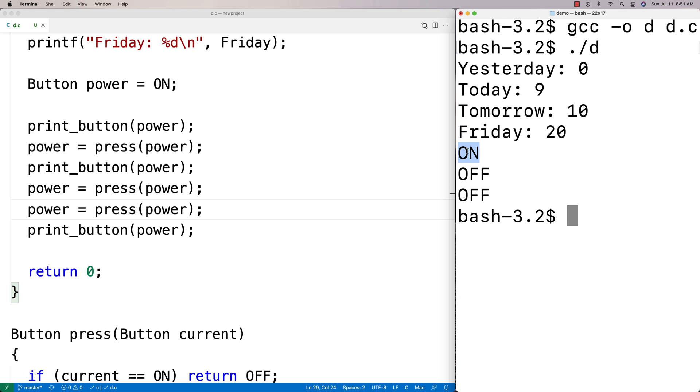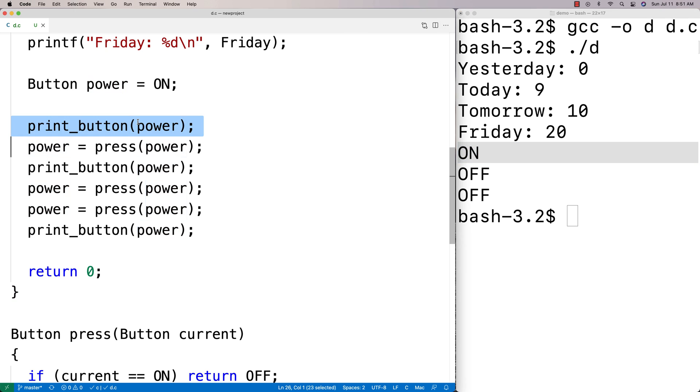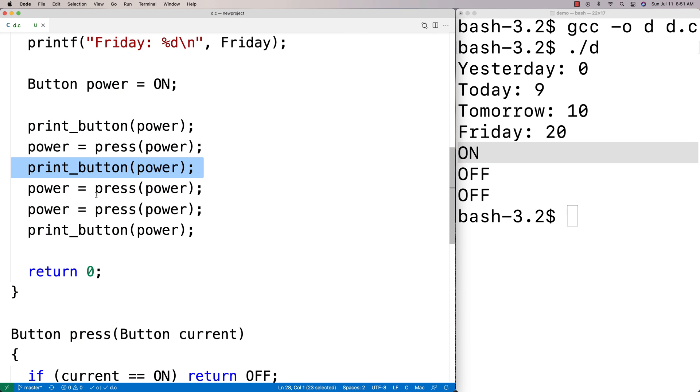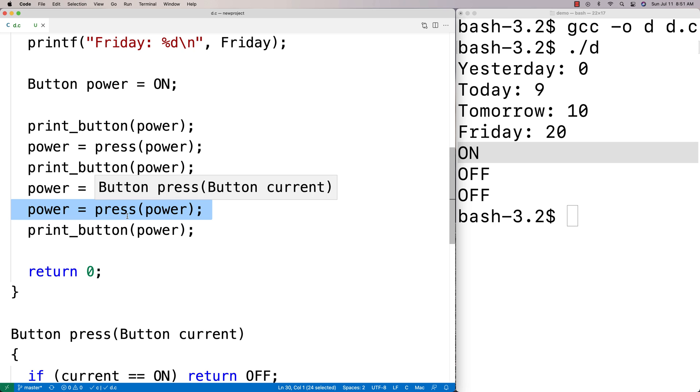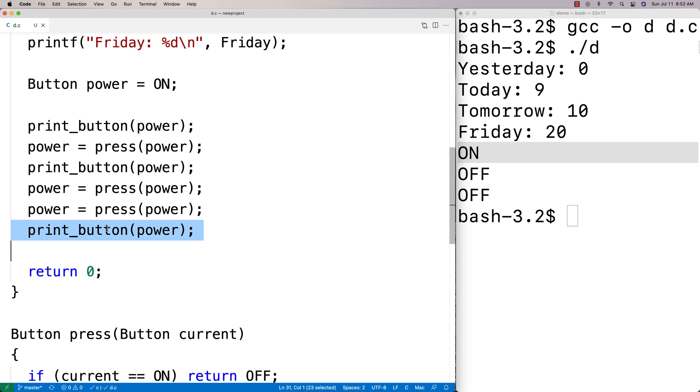We get that it's on initially. That makes sense. We press the power button. Now it's off when we print it. Then we press it twice and it's still going to be off because it just goes from off to on and then on to off again. Then we print the button and it's off again.